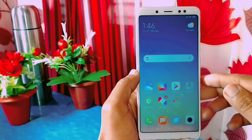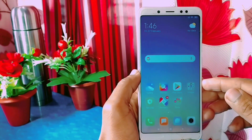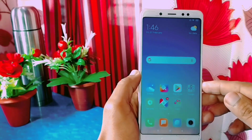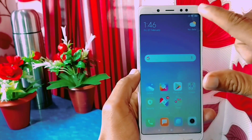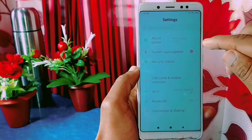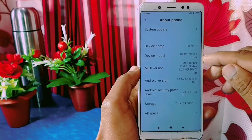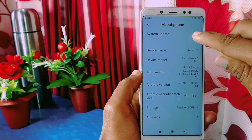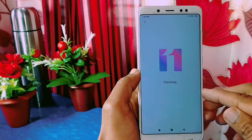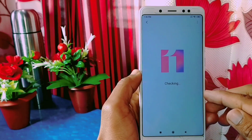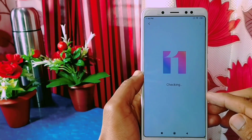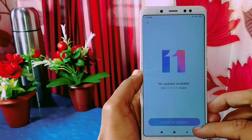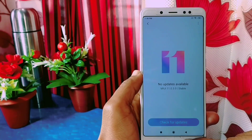How to uninstall system applications from any Xiaomi phone without unlocking the bootloader and without rooting your phone. Hello and welcome to Crack Switch YouTube channel. Today in this video I'm going to show you how you can uninstall system applications or bloatware from any Xiaomi phone without rooting your phone and without unlocking the bootloader. So without wasting time, let's get started.